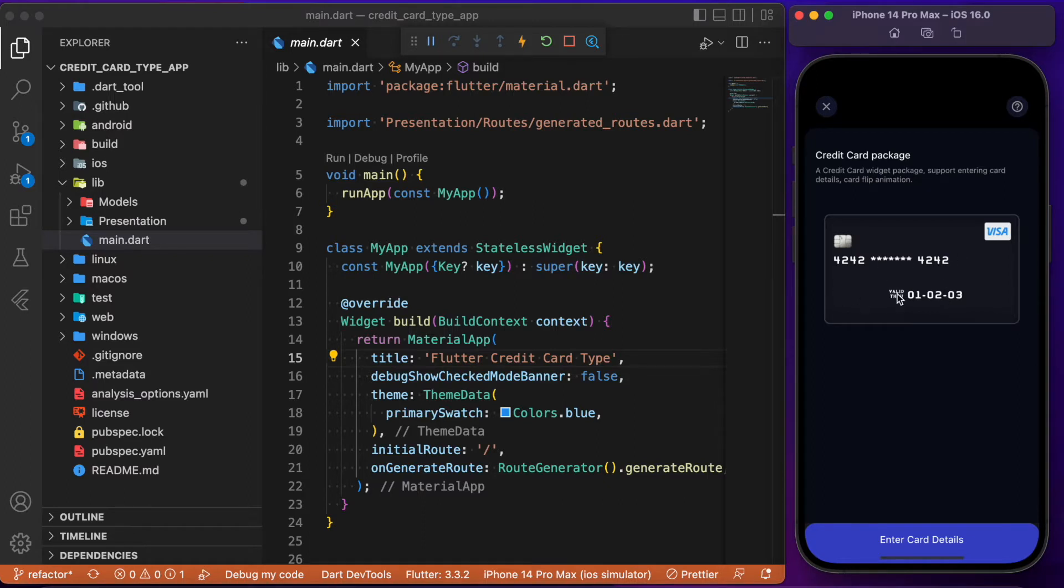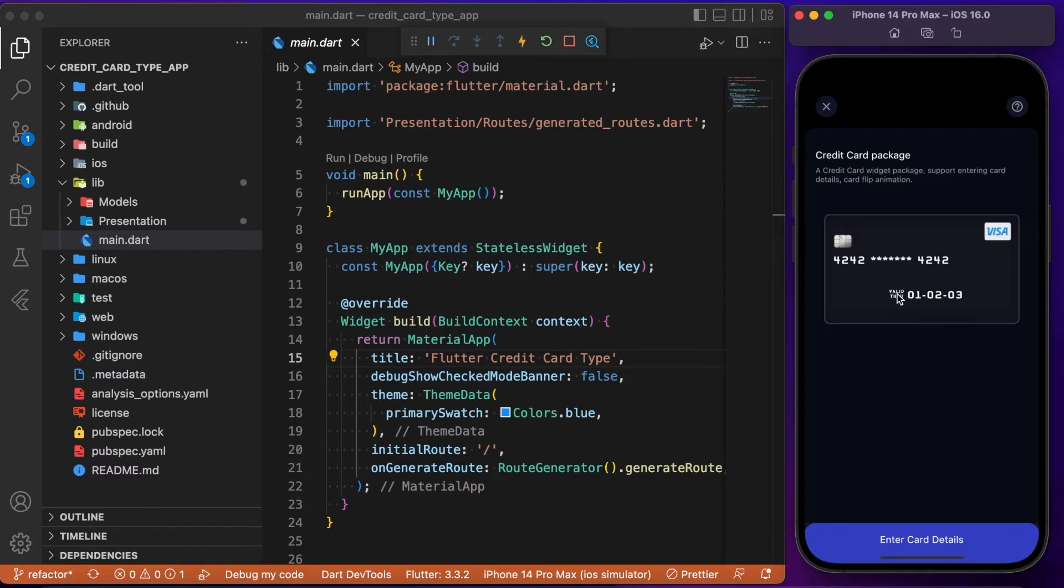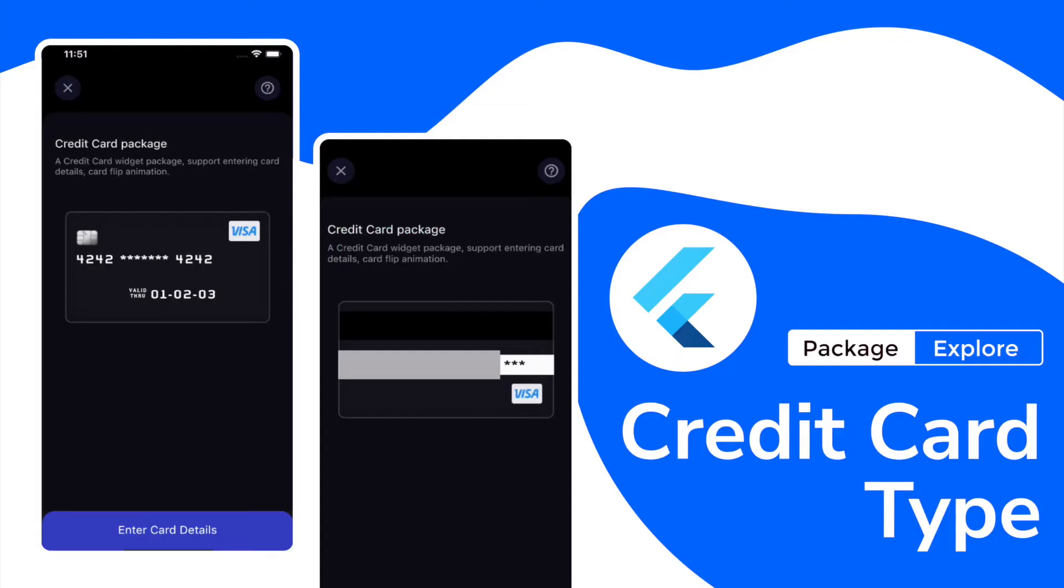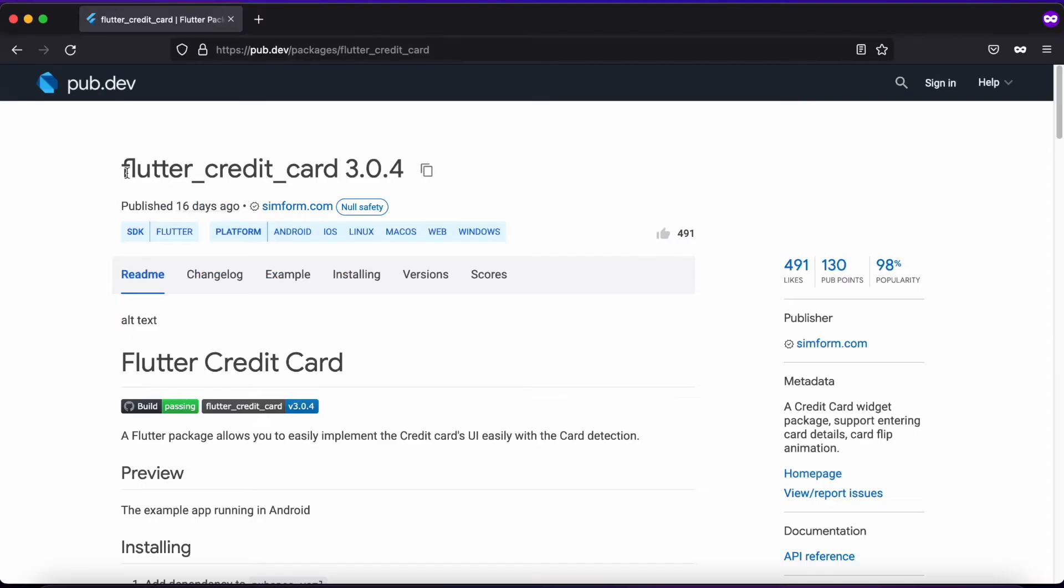This package will be very helpful if you're dealing with apps that require payment processing. It comes in handy with animations and beautiful UIs. Hope you got a better understanding of what we're about to discuss. Without wasting time, let's jump into the coding part and start implementing this package.